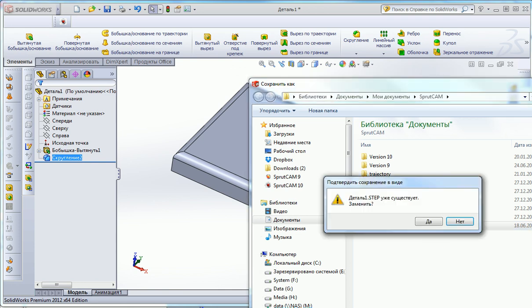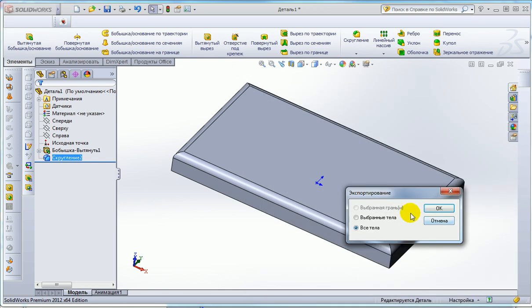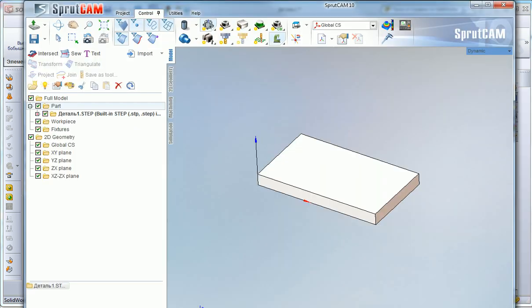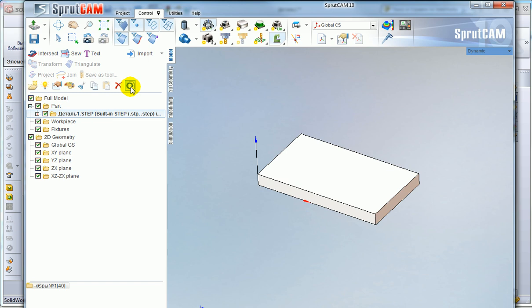Replace the file. After that, go back to SprutCAM and we can see that my model is highlighted by bolded text, and I can just